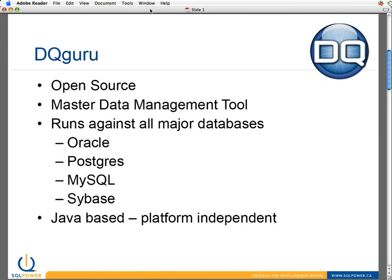As databases come along we're constantly updating and adding to it, and for the most part I have not run into a database that we don't work against. The other nice thing about the product is it's Java-based, so it's platform independent. I'm running off a Mac today, I typically work on Windows XP, and we have folks running it on Linux and pretty much every flavor of Windows that's out there. So if there's a Java machine for it, it will run.